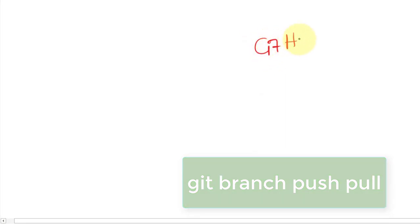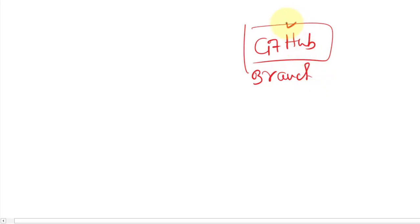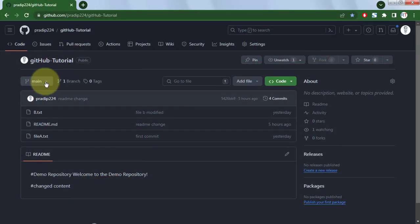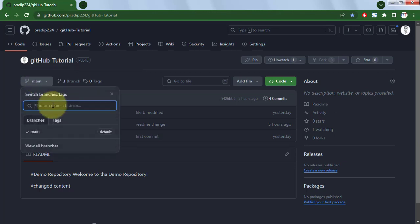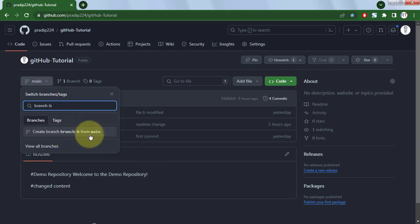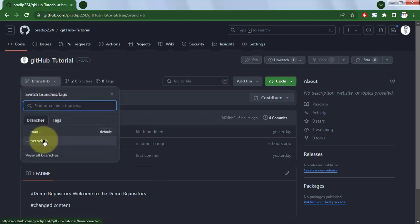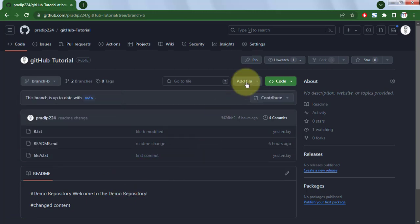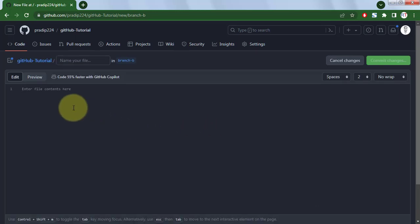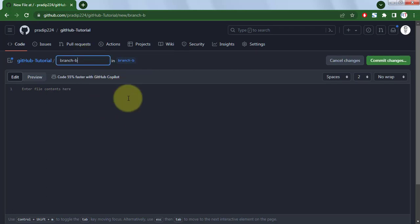Now we'll see how to create a new branch on GitHub and pull it locally. Inside the GitHub repository, currently on the main branch, we can click the branch dropdown, type the name of a new branch, and create branch-b from the main branch. Branch-b is created from main and is up to date with it. Let's create a new file called 'branch-b-file' inside branch-b with some dummy content and commit the changes.